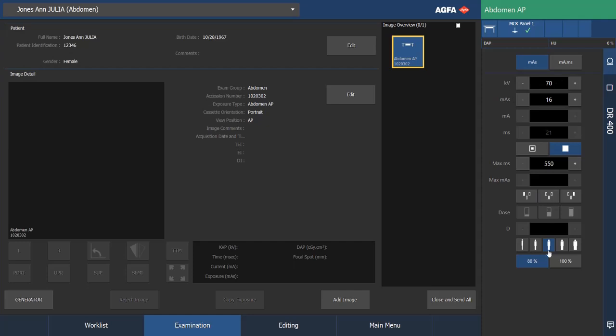By default, it comes set up for the medium sized patient. If I select larger patient, the parameters change based on the preset. Then I'll go down to the other extreme. We're ready to make this exposure now.